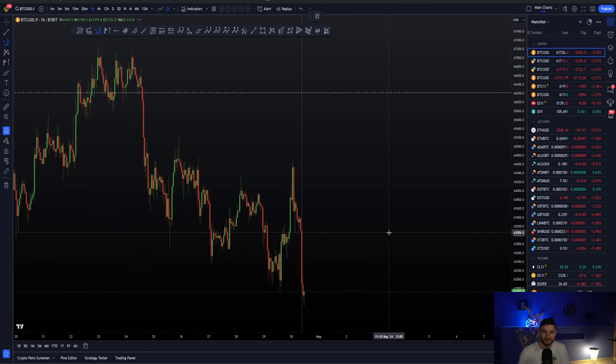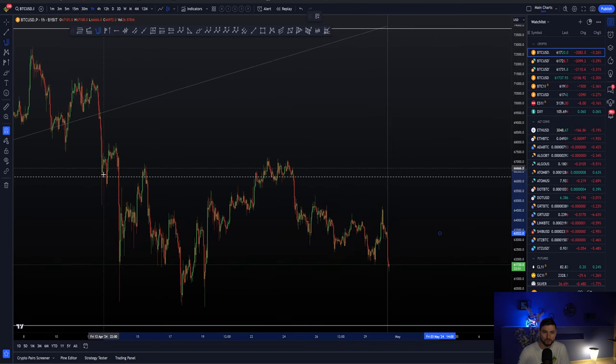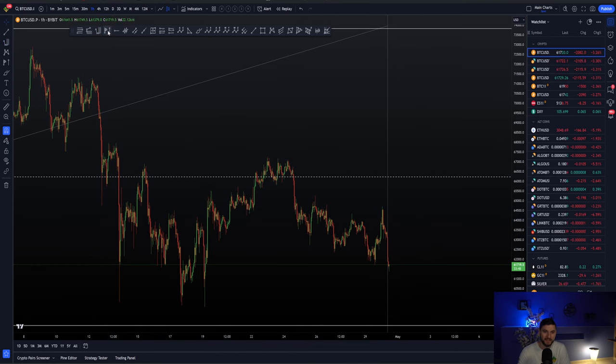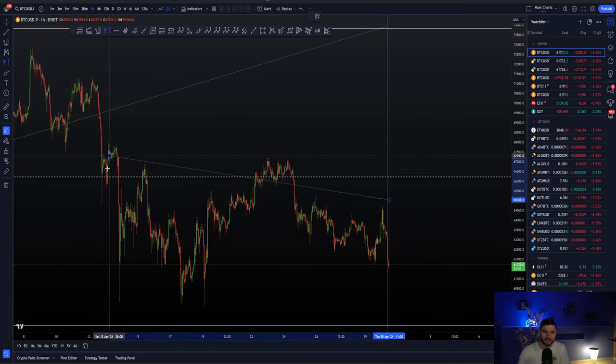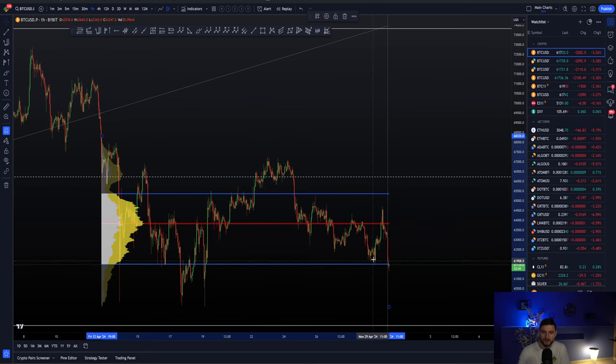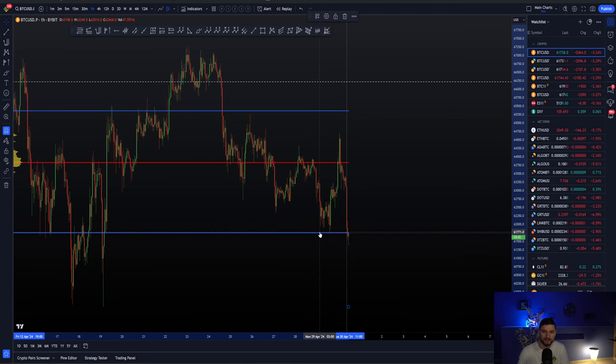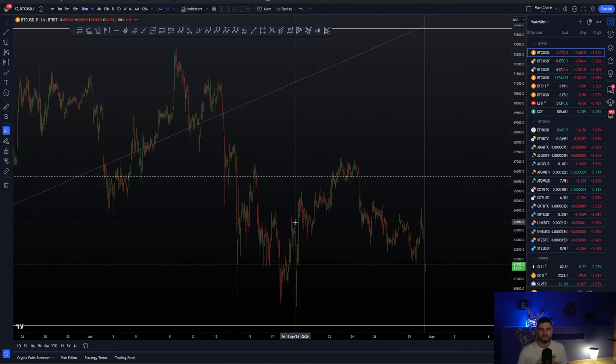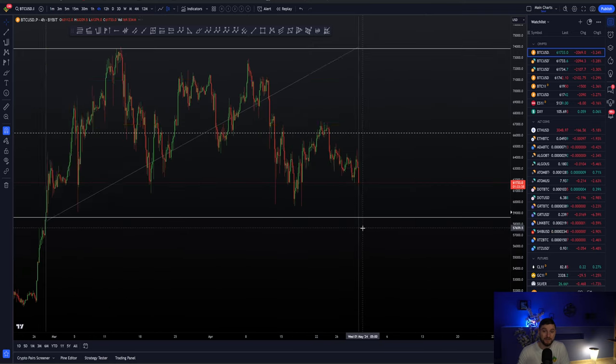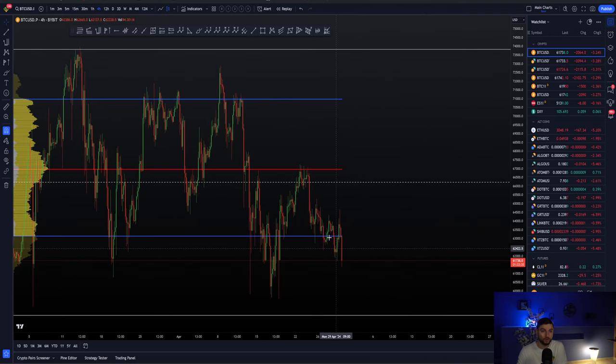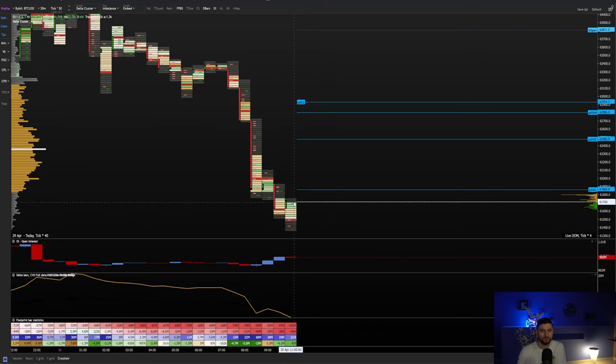So we can come down to the hourly chart. You take more local price action with the fixed range tool. When you take this you can see we're around that value area low taking out previous day low. Okay so you might be thinking to yourself okay this is potentially very bullish. We're seeing a lot of shorts opening at some more intraday support.